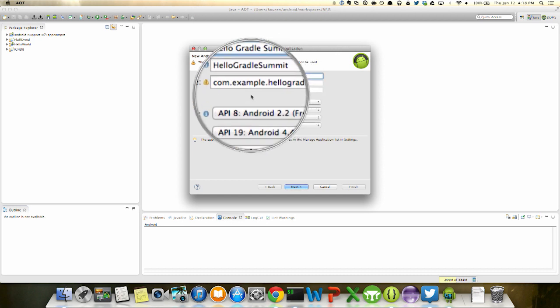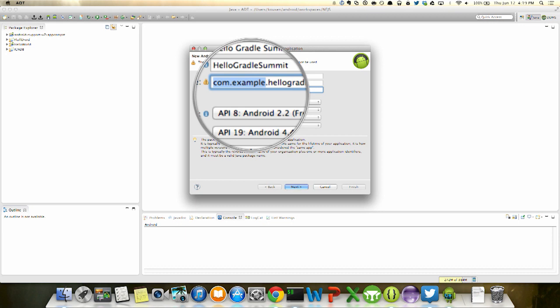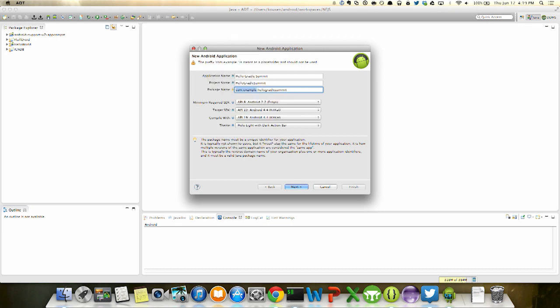For the package name, they start off with com.example and then append the app name. Android Studio will be slightly different, which I'll show in a moment. com.example is the package used for all of the Google samples — while you can write an app in there, you can't deploy anything from that to the Google Play Store. I'll change it here to com.gs for Gradle Summit, and then I have to choose the SDK versions.